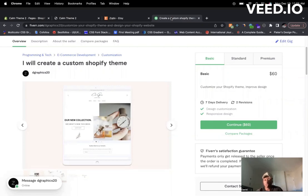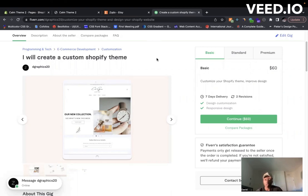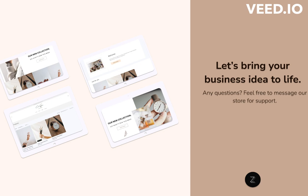So I hope in this video you were able to understand a little bit more about the Shopify platform, what you can do, and how you can get started setting up your Shopify store.